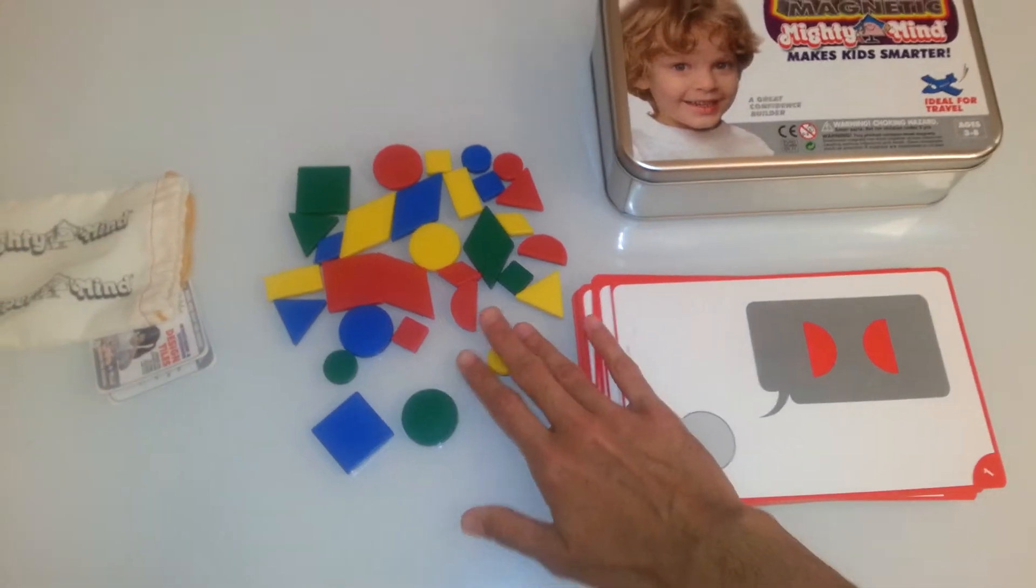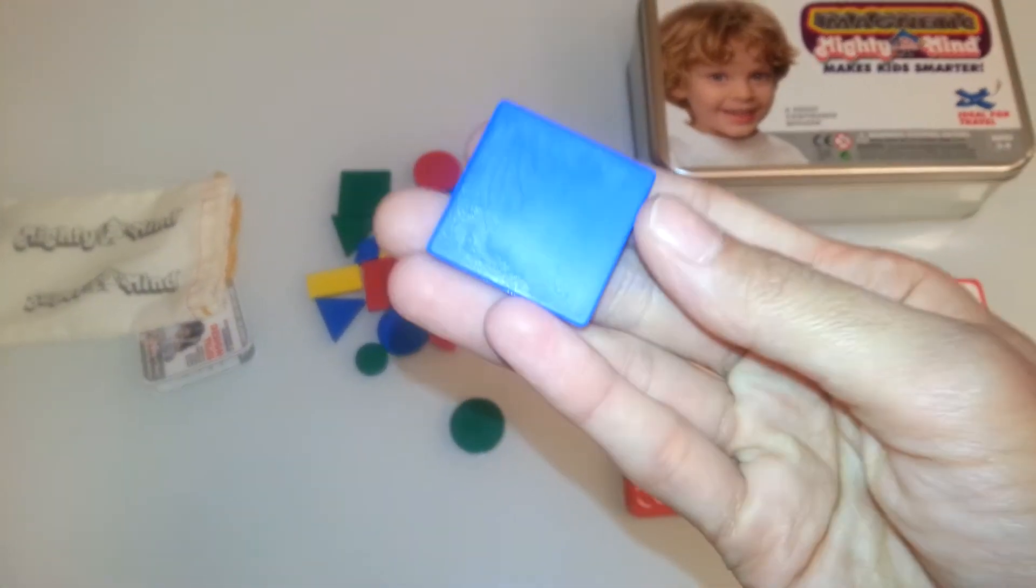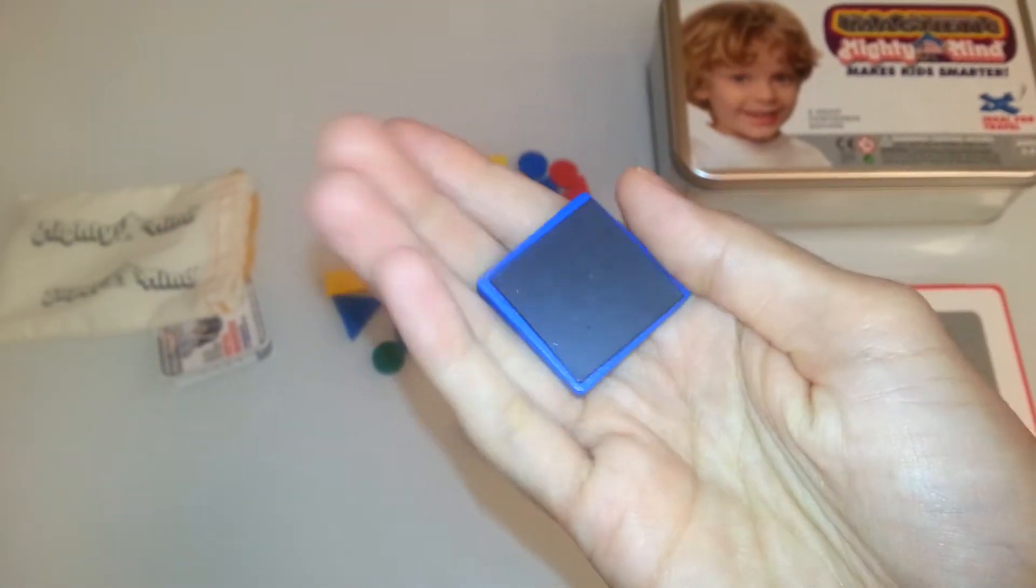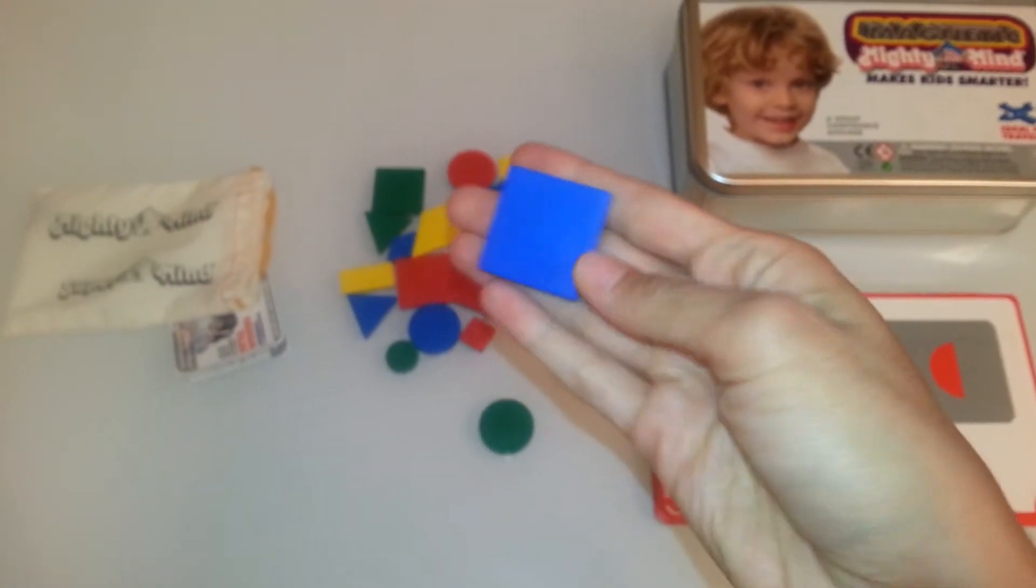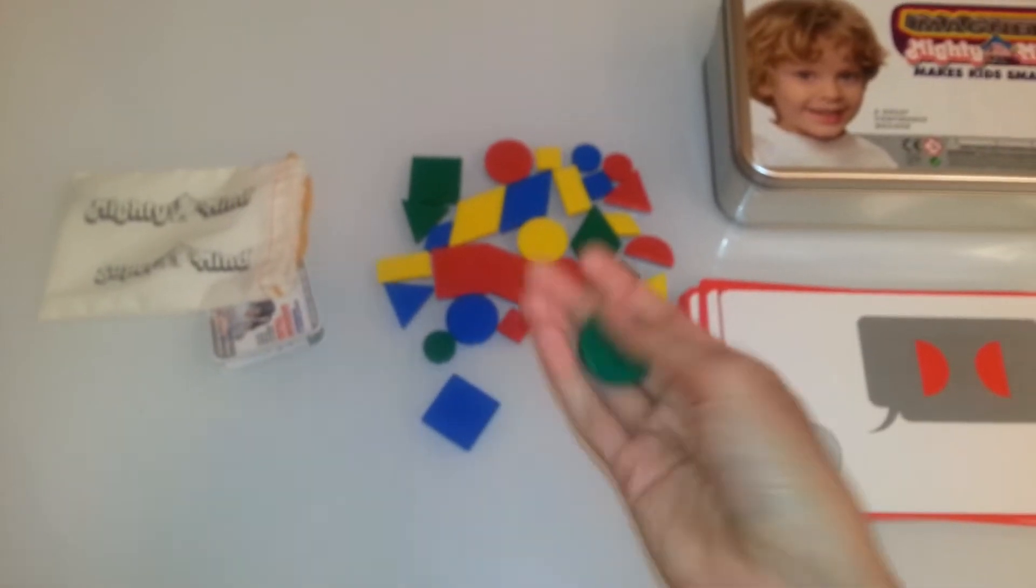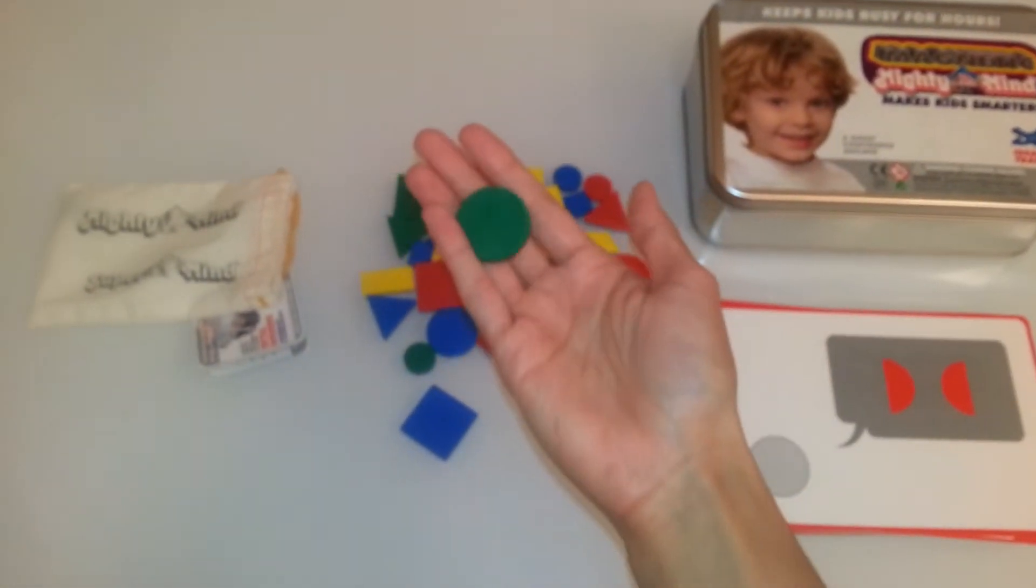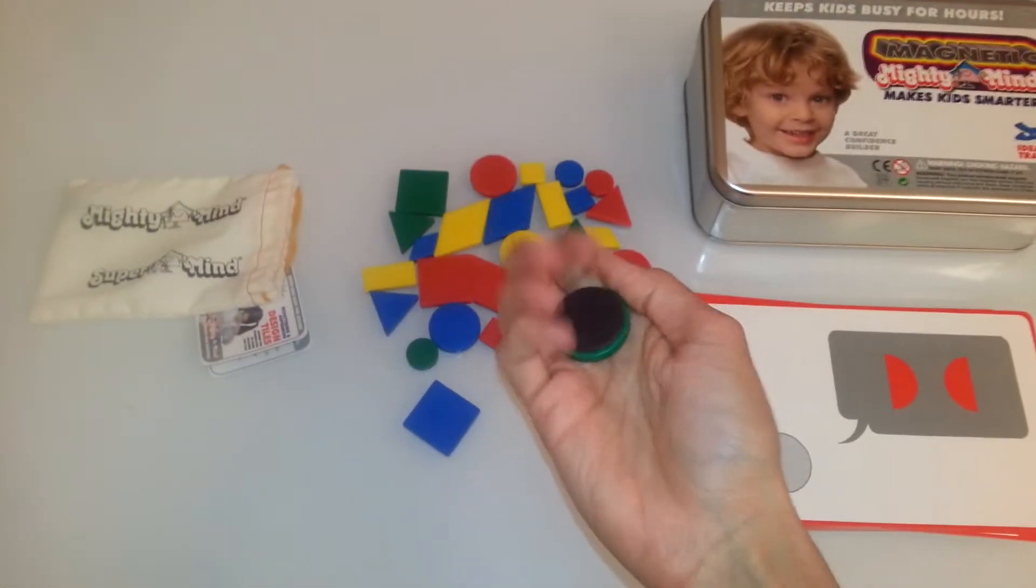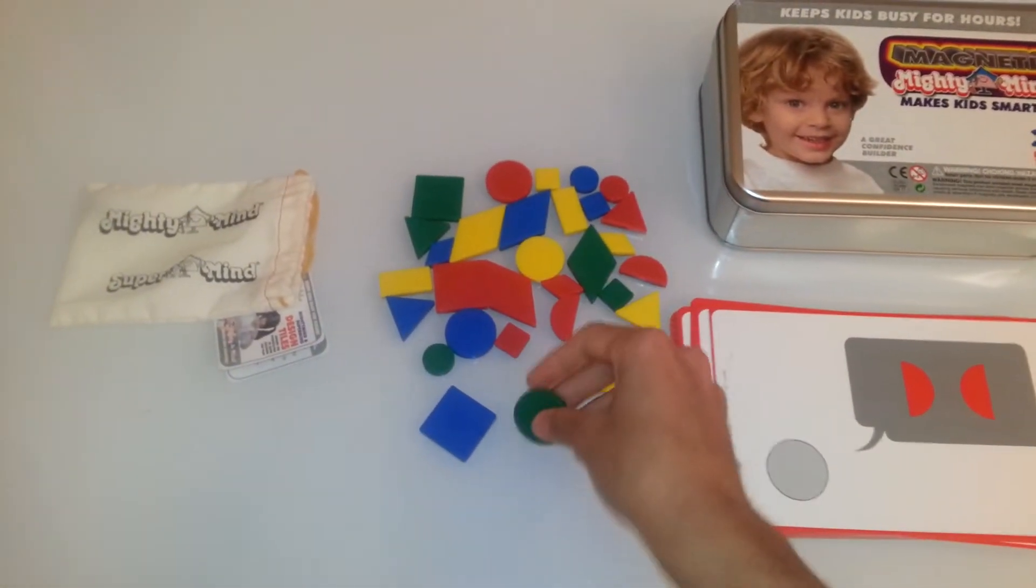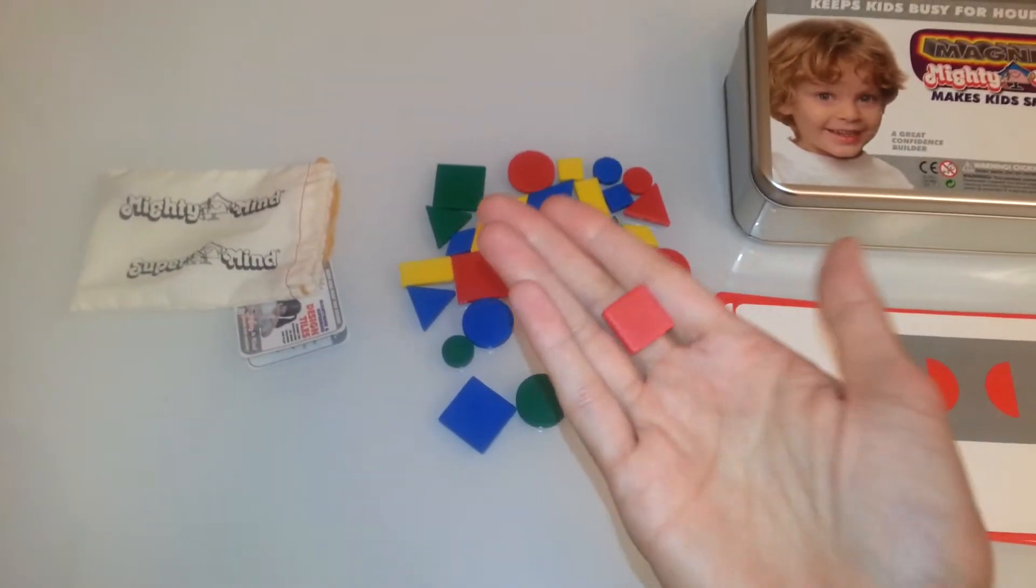It also brings 32 colorful tiles that are magnetic. As you can see how big they are, this is how big they are. Some of them are smaller as you can see.